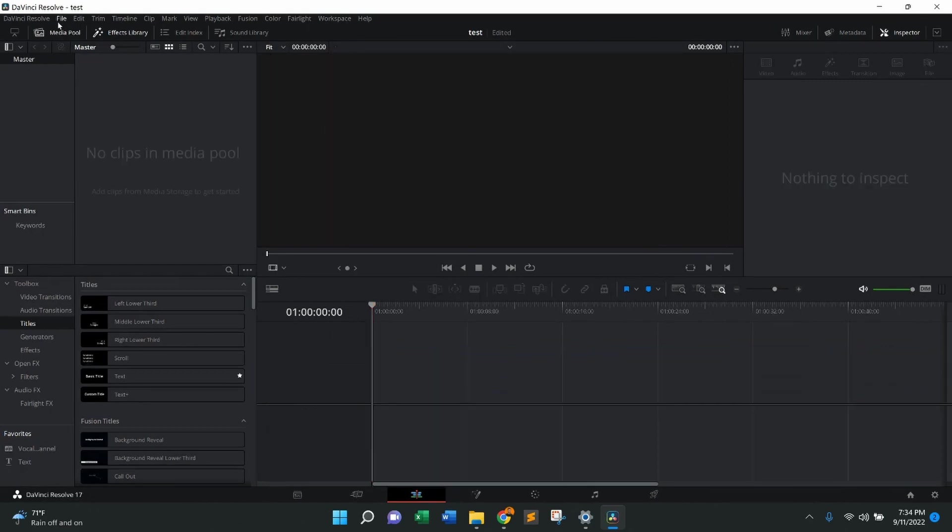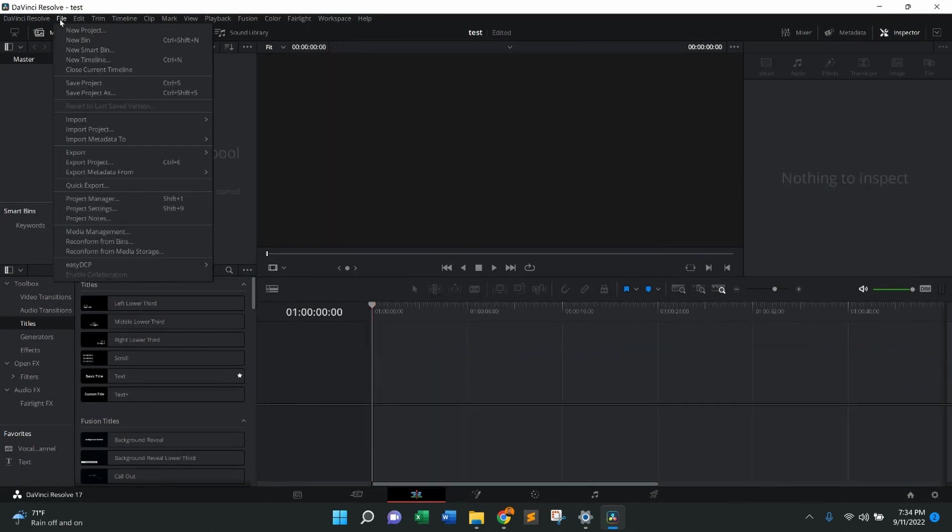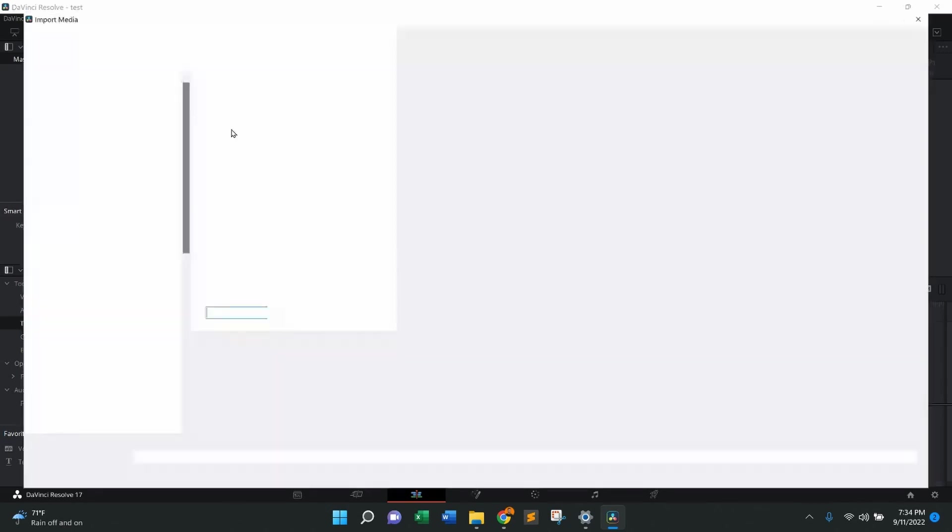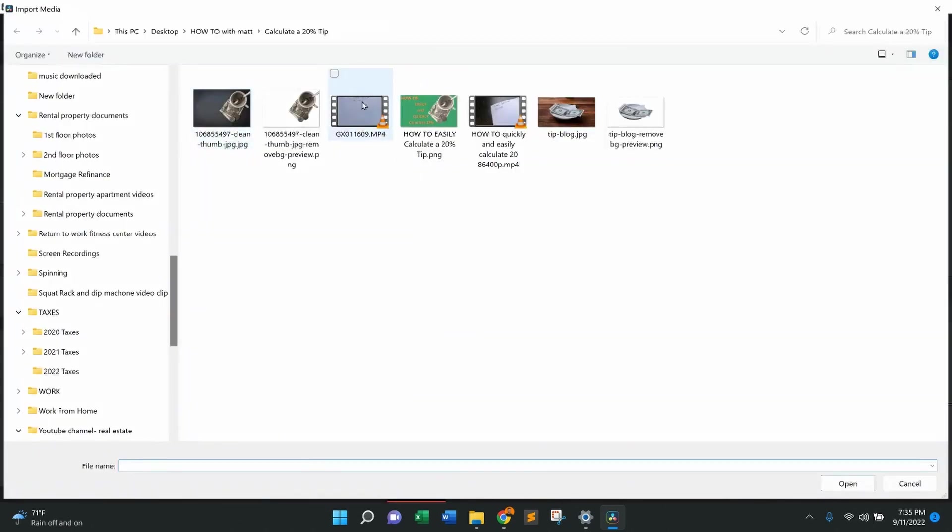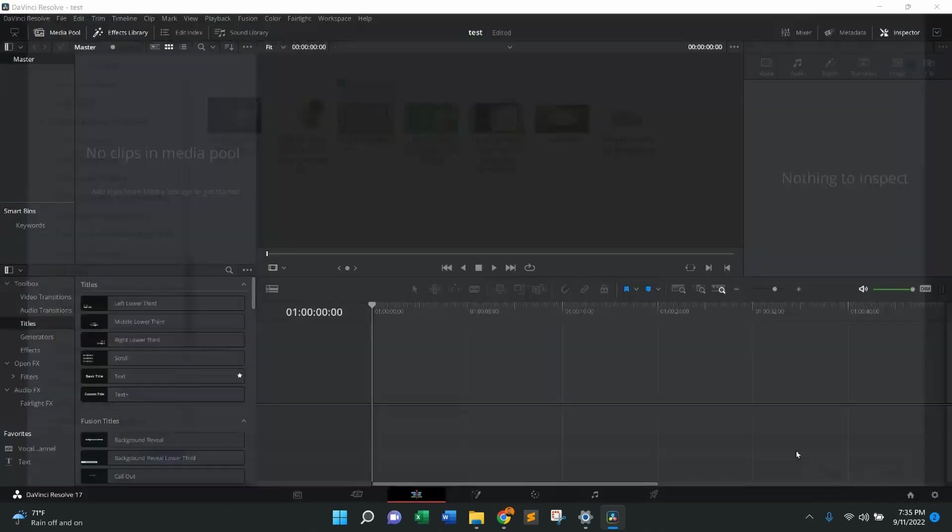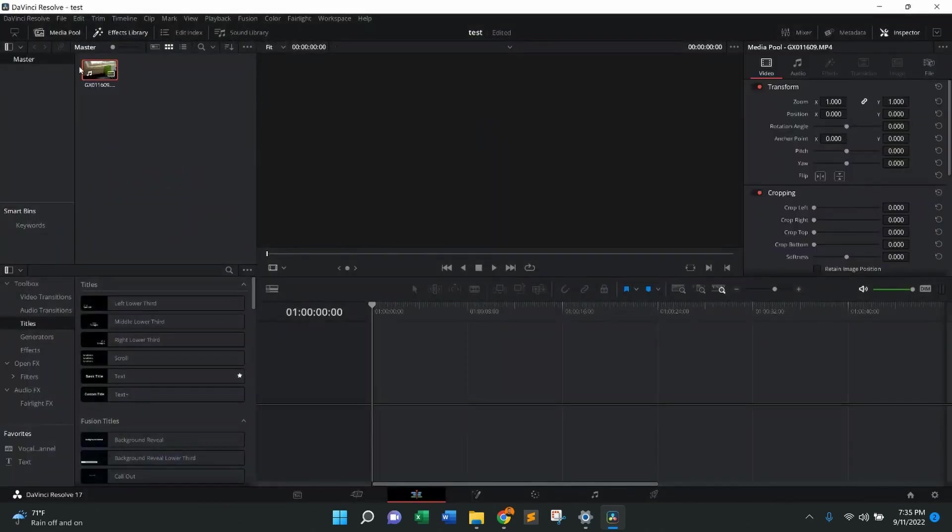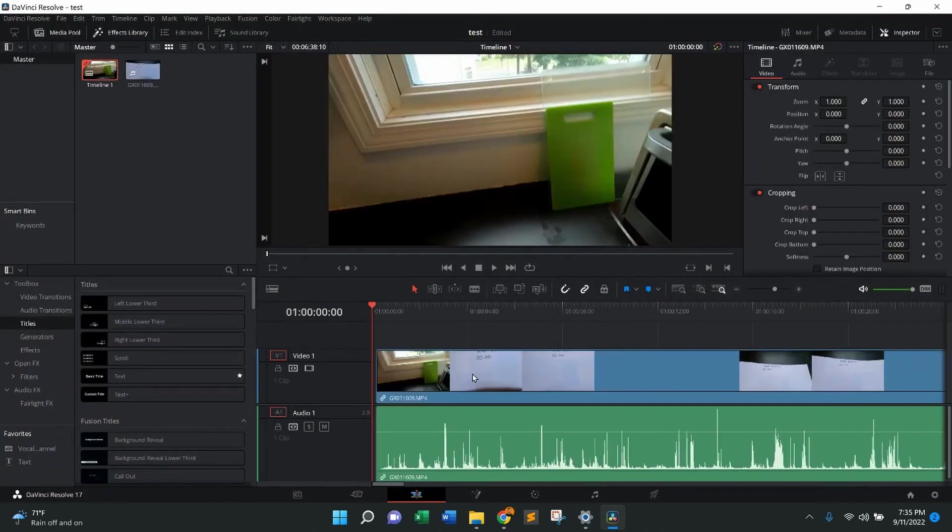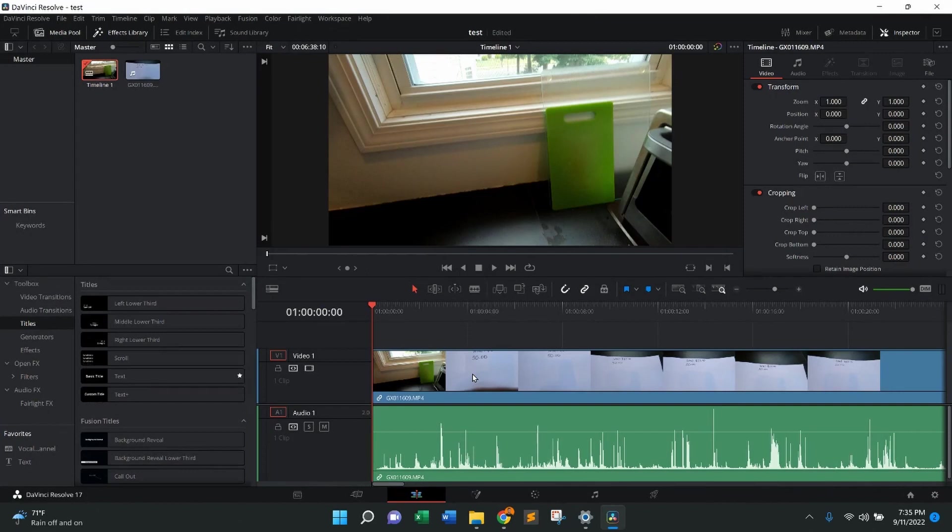Another way to do this is you're going to come up to File. From there, come down to Import Media. Then from there, once again, we're going to press open. And then from there, easily just drag, drop, and it's right in the timeline for you, ready to work.